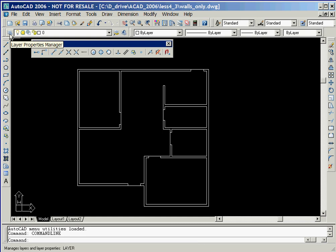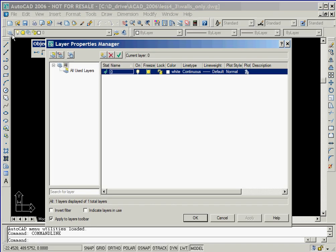In order to display information about the layers in our drawing, we'll click on the Layers icon. As we can see, the only layer that currently exists is Layer 0.